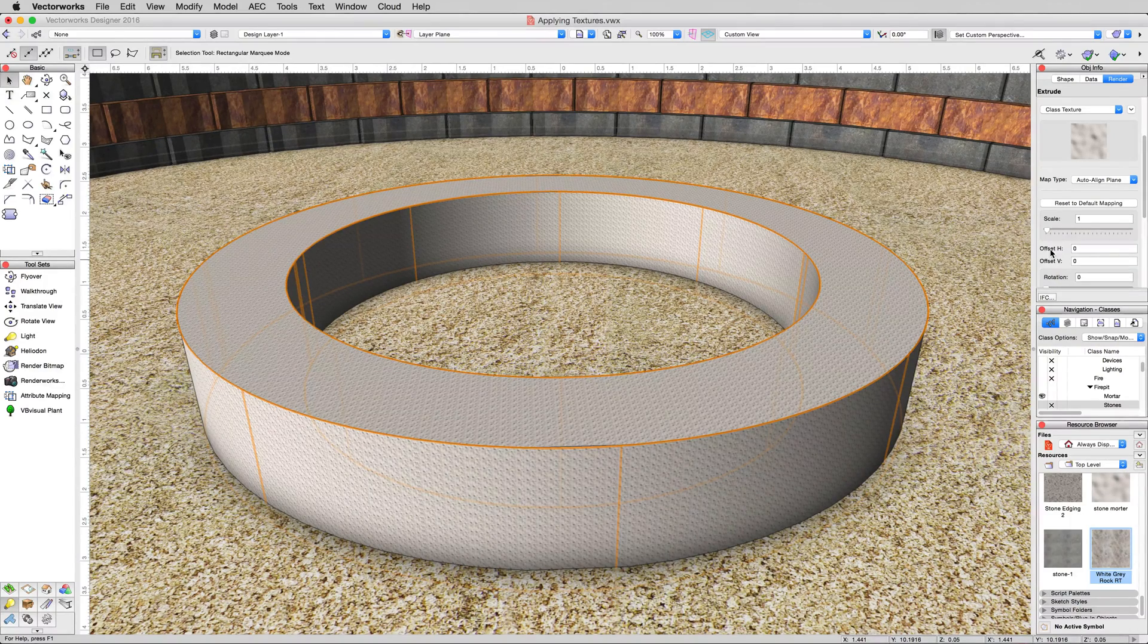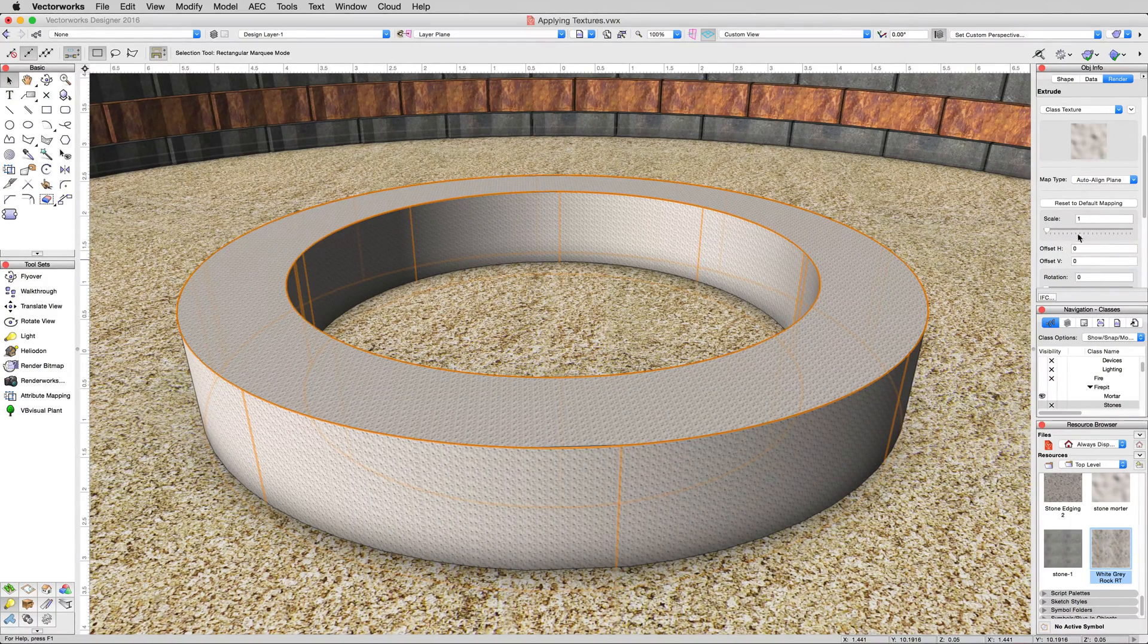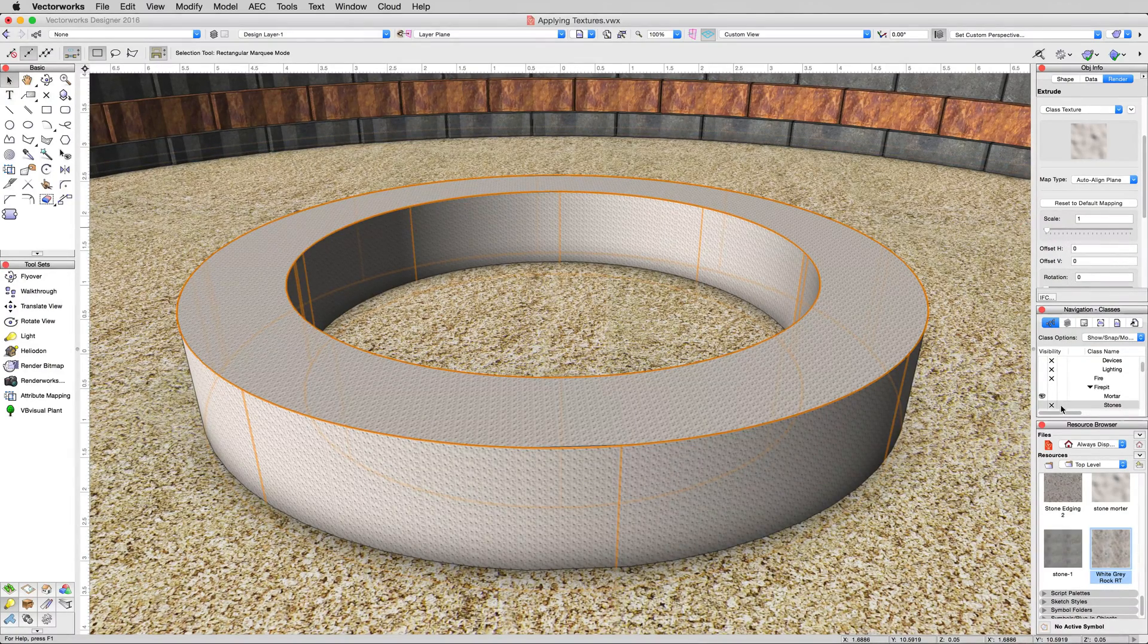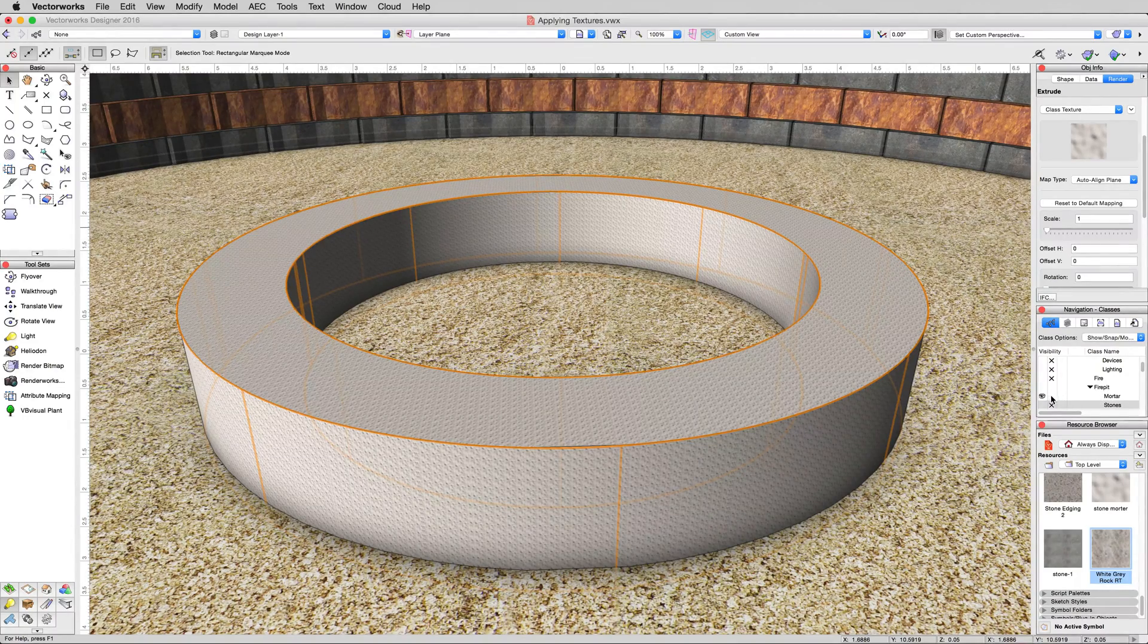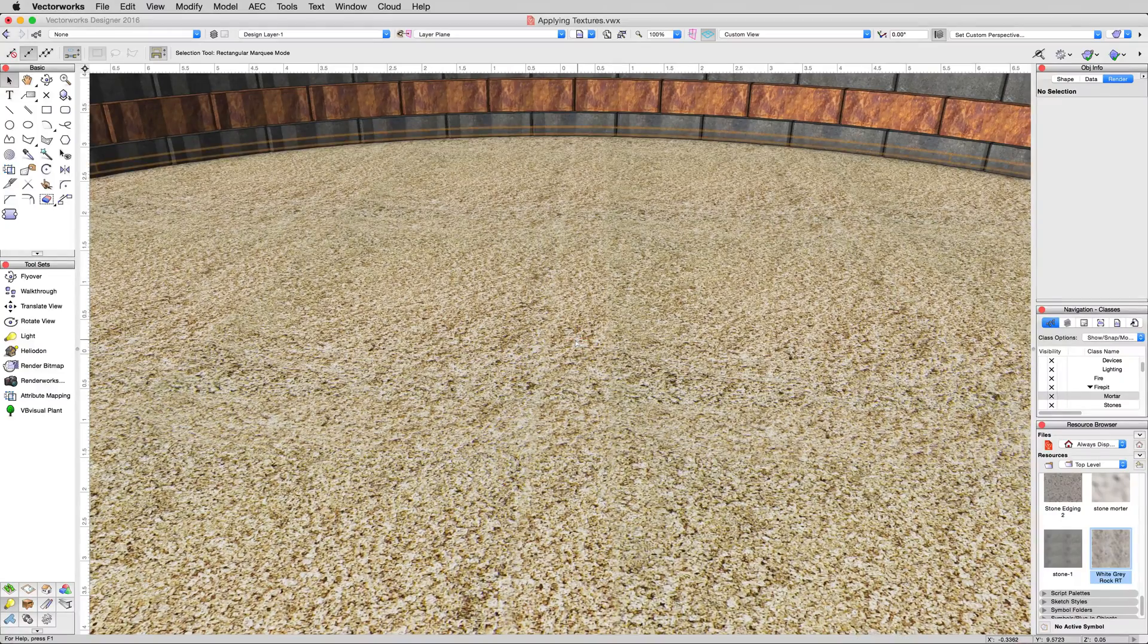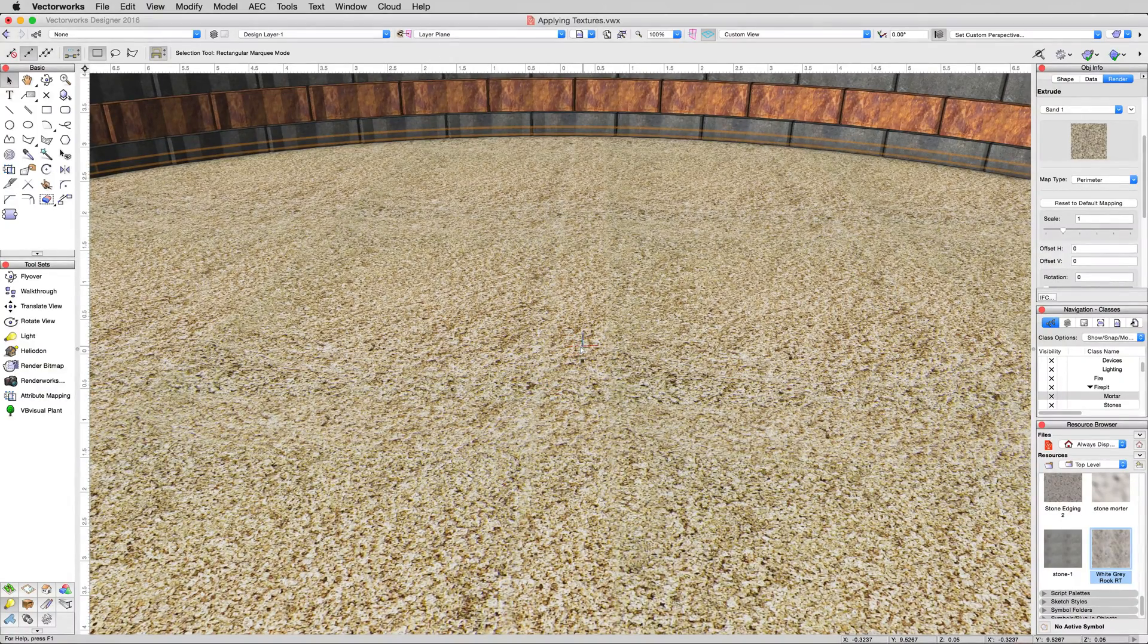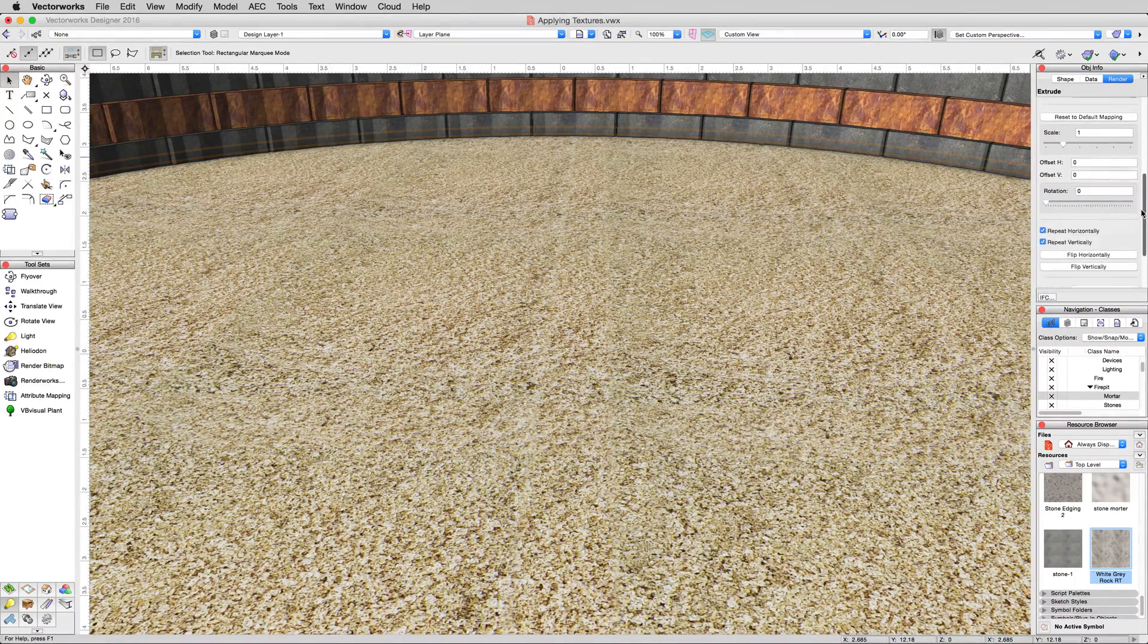Now that's the more direct object info palette way of modifying the mapping of a texture, but there's a more hands-on way as well. We're going to go ahead and hide this mortar now. So hide the fire pit mortar class. Now we're just going to select this object down here. This is just another extrude that's some sand at the bottom. There's a different way we can map this. We could use the object info palette and we could use these controls, but there's a more interactive way.